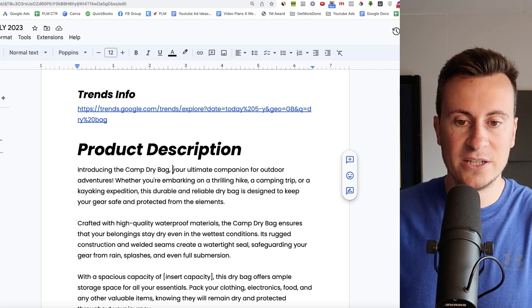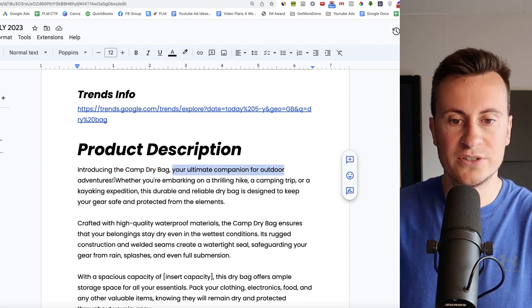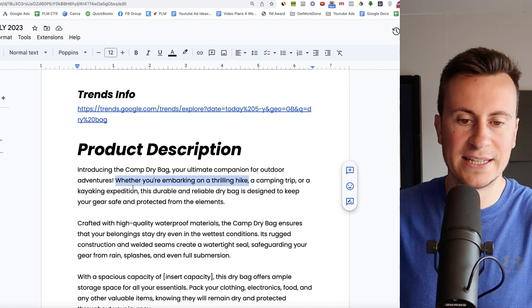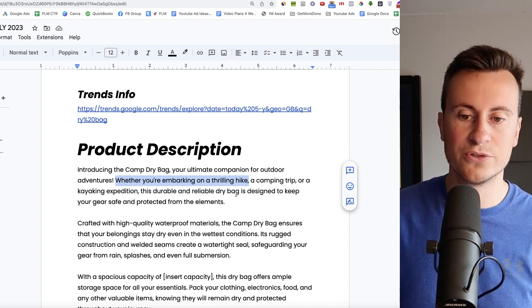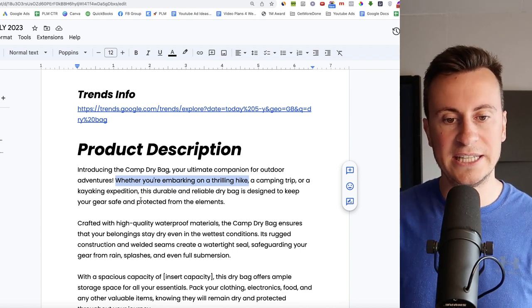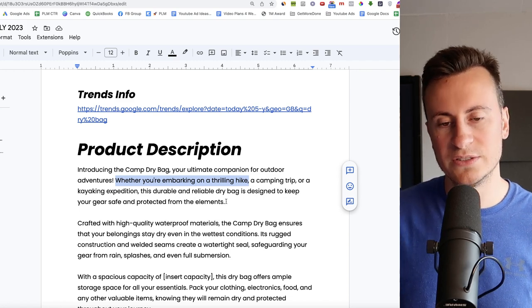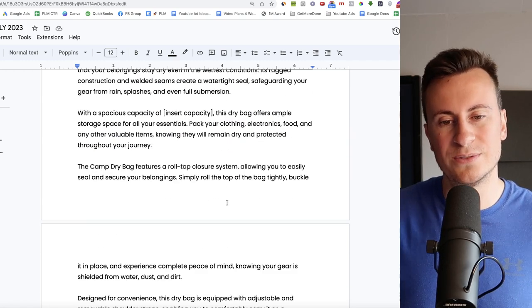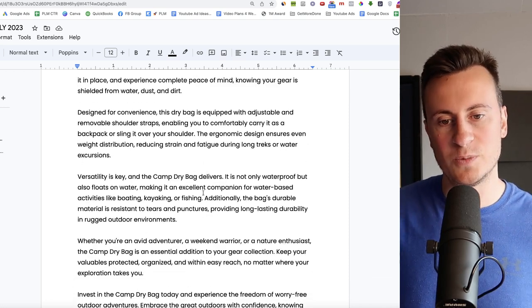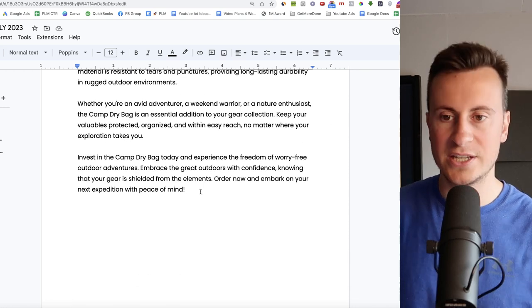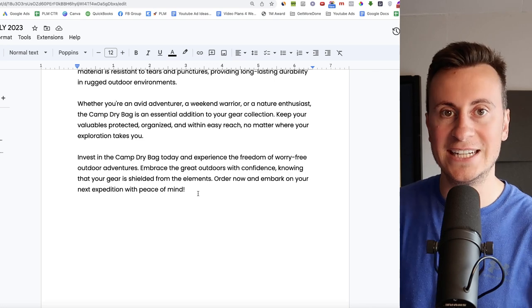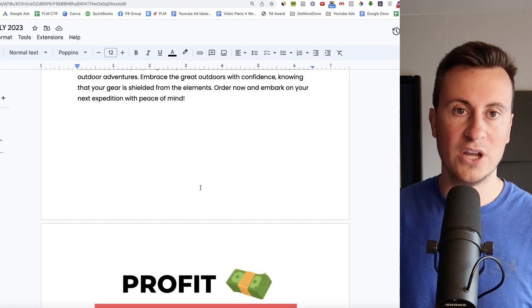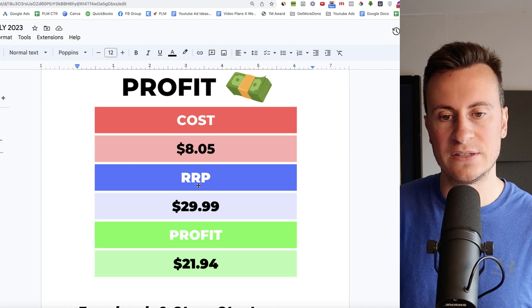As a product description then, so introducing the Camp Dry Bag. Your ultimate companion for outdoor adventures. Whether you're embarking on a thrilling hike, camping trip or kayaking expedition, it's durable and reliable dry bag designed to keep your gear safe and protected from the elements. That's one of the beauties with this product as well. There's so many different niches and applications in which it applies to. Fishing, kayaking, paddle boarding, camping, hiking. All of those sorts of things. There's lots and lots of different audiences for you to test with this.